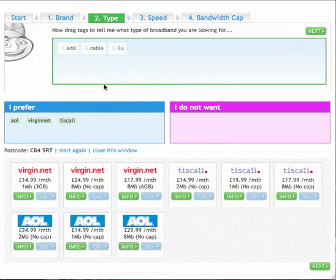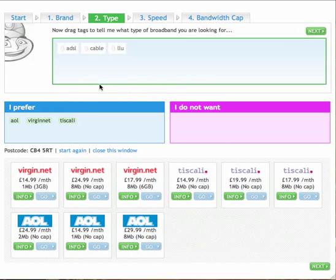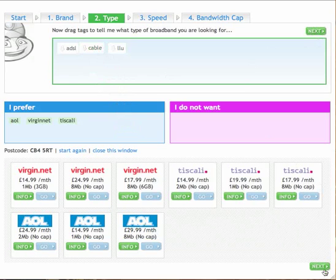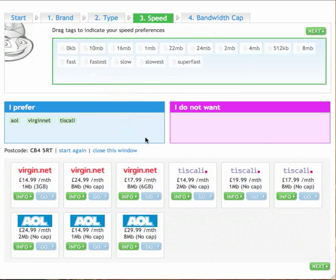Move on to the type section and here I can specify whether I would like ADSL, cable or LLU. Do exactly the same thing again I can take it and drag it into a box and let go of the button. If I don't really want to do that no problem. I'll click next and move on to the next stage.